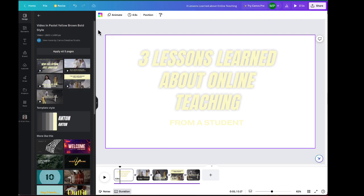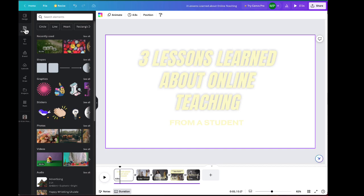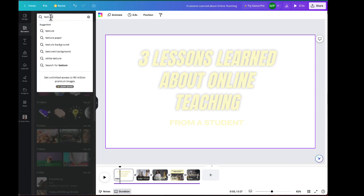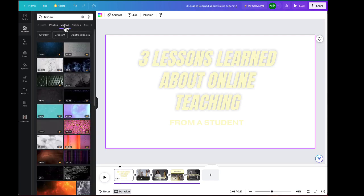So here's what we're going to do. Over on the left side, far left column, toggle over to elements. Now we're in a totally new area. This is where we can search for content that we want to use in our video. And I am going to search for... I'm just going to type the word texture and see what comes up. Now it's asking me what do you want to search for? All graphics, photos, videos. I'm going to click on videos and see what I find here.